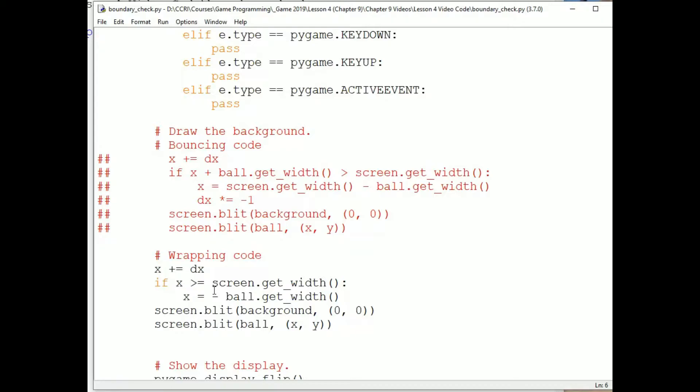If you're familiar with object-oriented programming, we will be subclassing the sprite class to write the components of our program that have a visual representation on the screen and that move. If you're not familiar with object-oriented programming, don't worry about that. It is easy to write and use sprites without understanding the underlying object-oriented mechanisms.